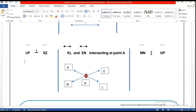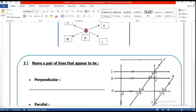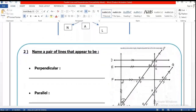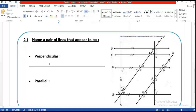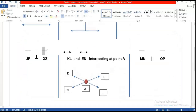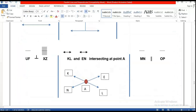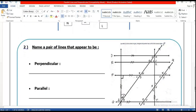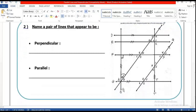Now the last thing: name a pair of lines that appear to be perpendicular. You will write which two lines are perpendicular — look for the right angle symbol between them, like here, and here, and here. Those indicate perpendicular.